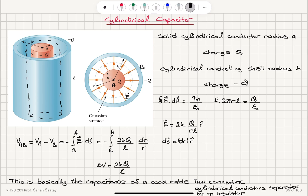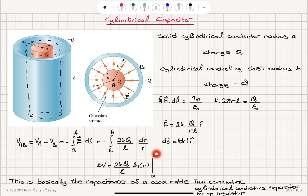The integral of dr over r is the natural logarithm of r, evaluated between b and a. The minus sign switches the integration limits from b-to-a to a-to-b. So the potential difference delta V equals 2kq over l times the natural logarithm of b over a.